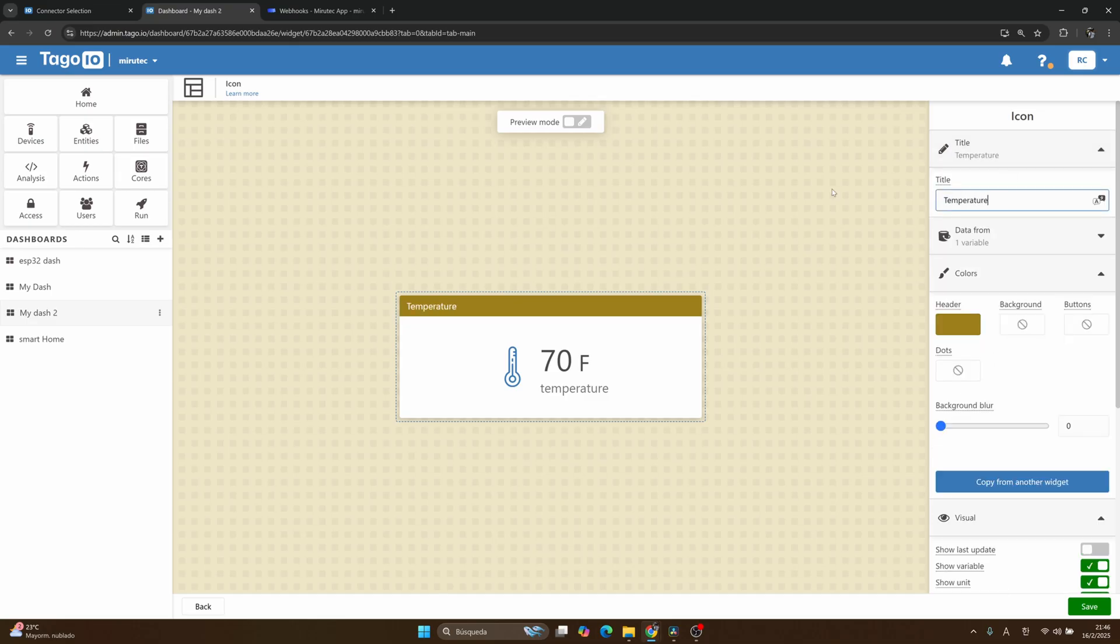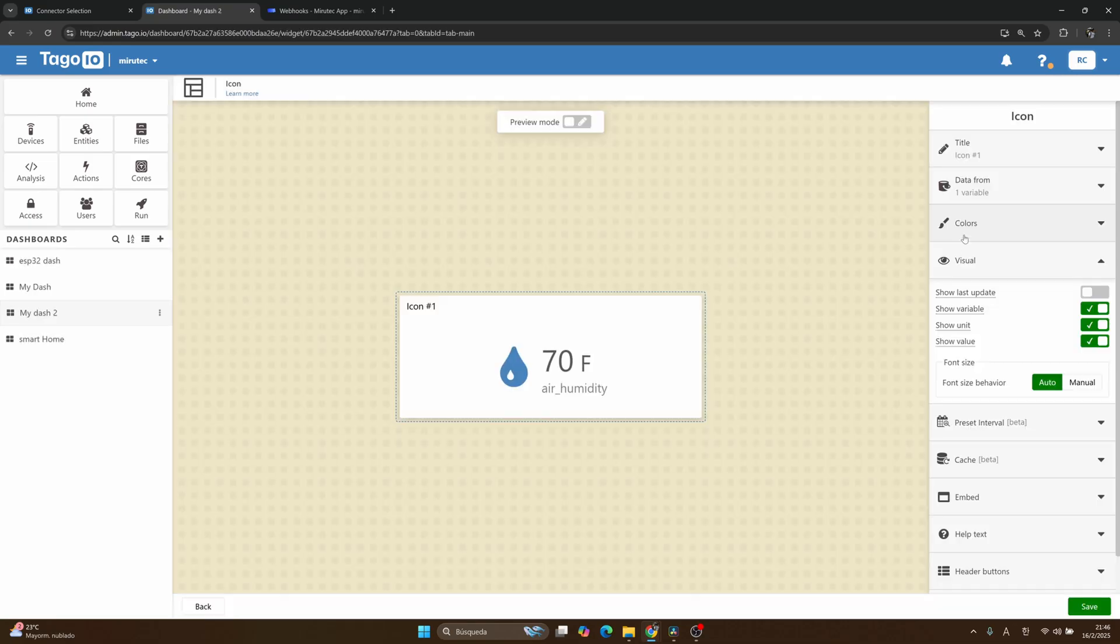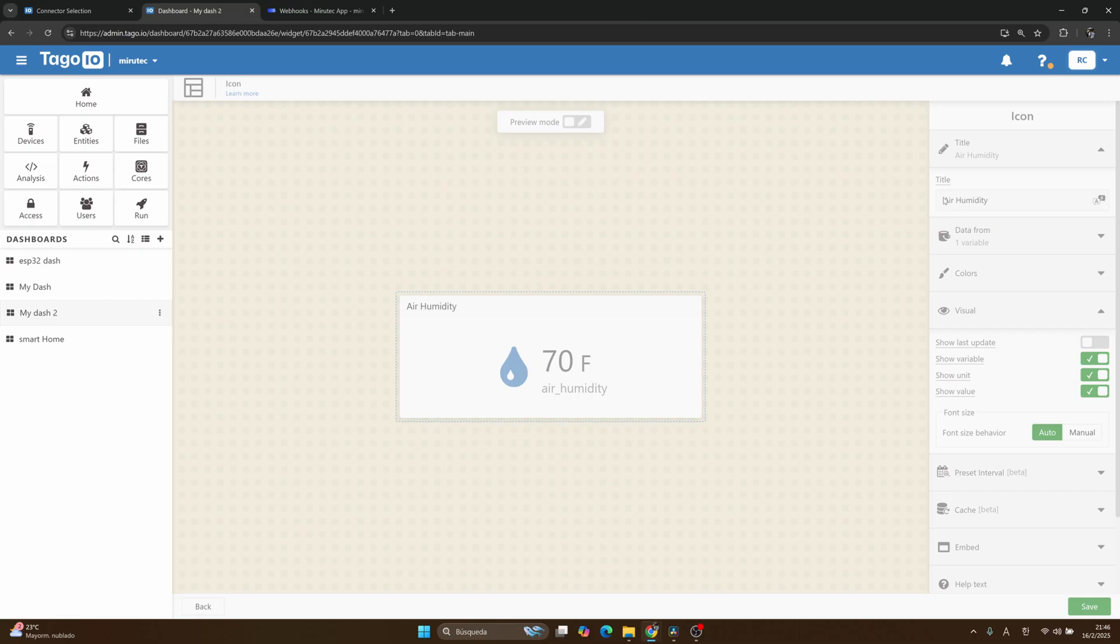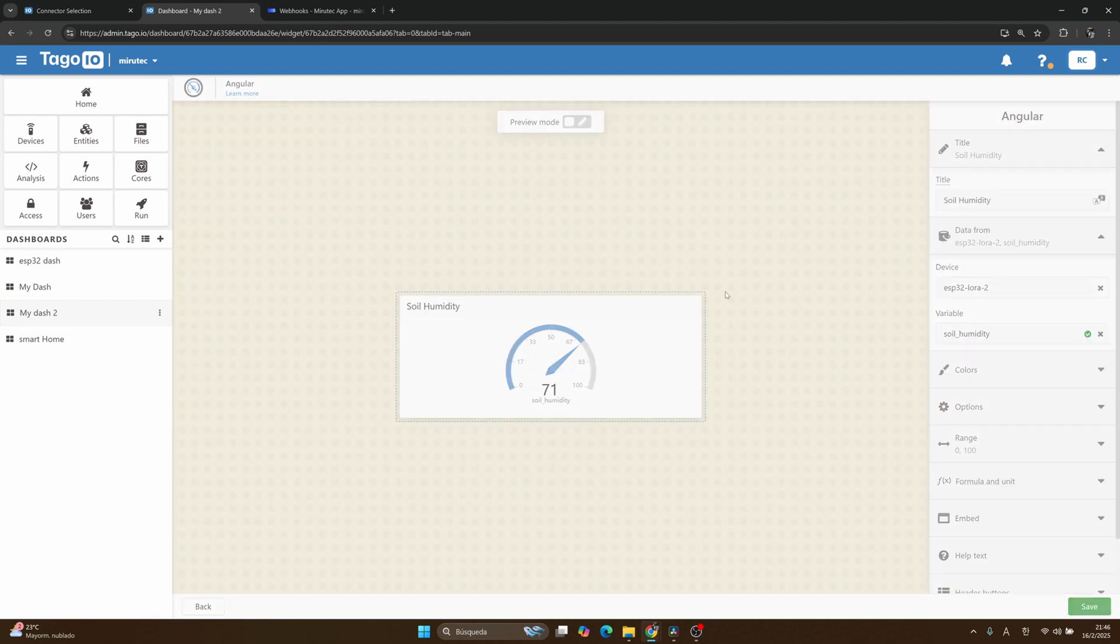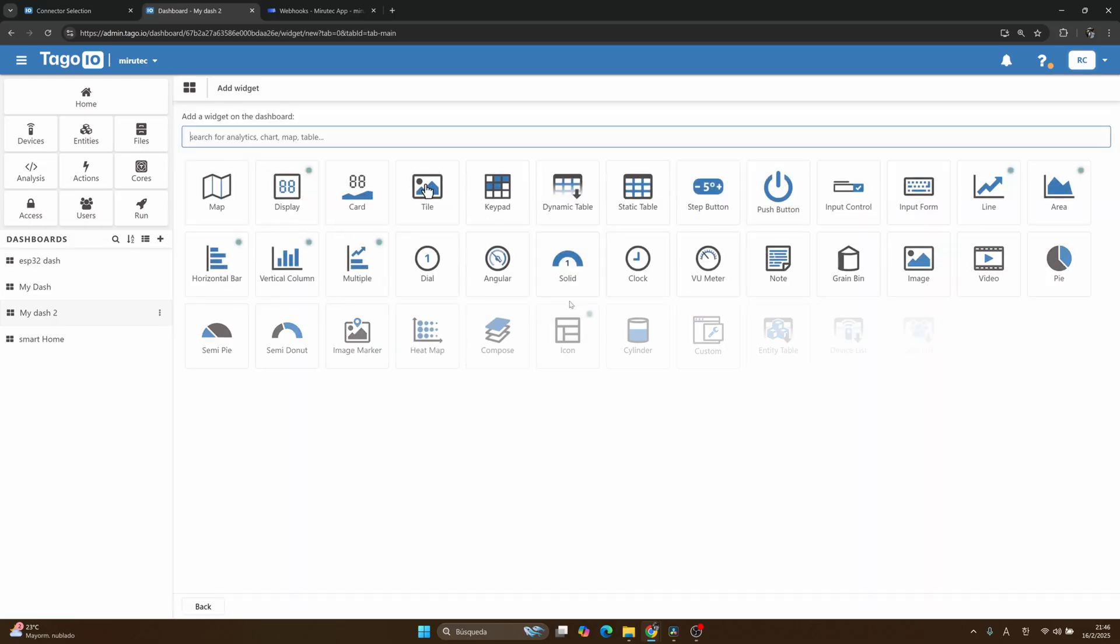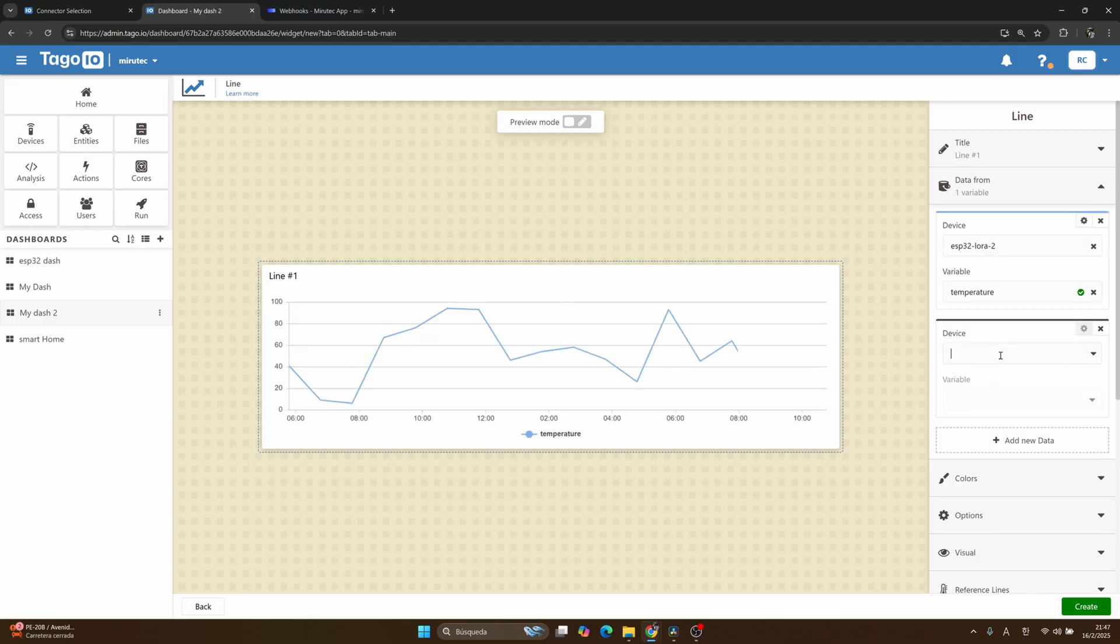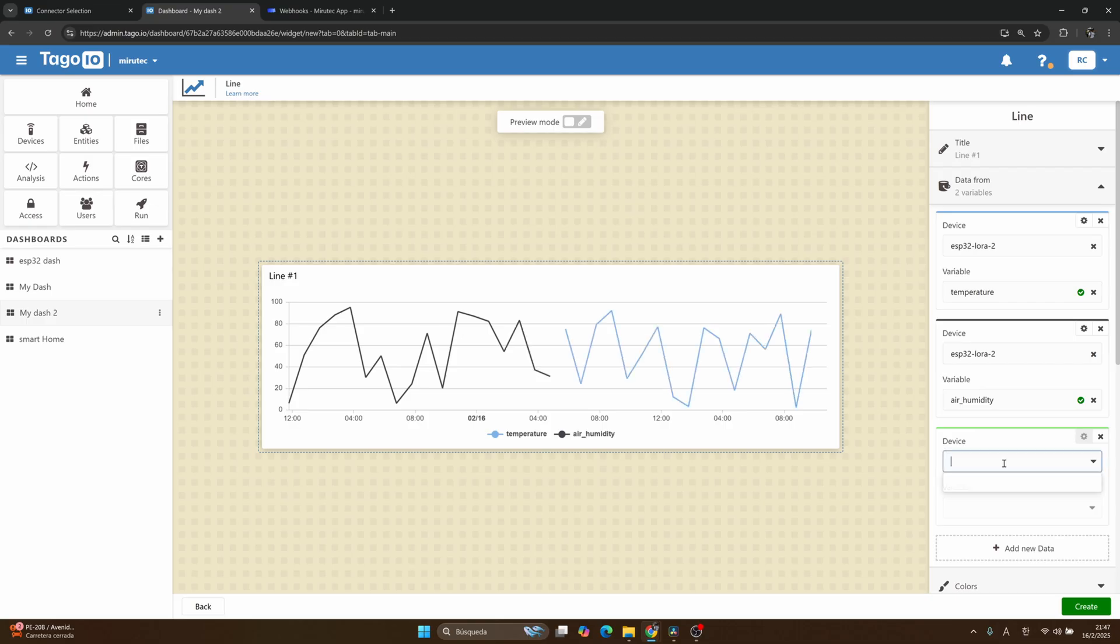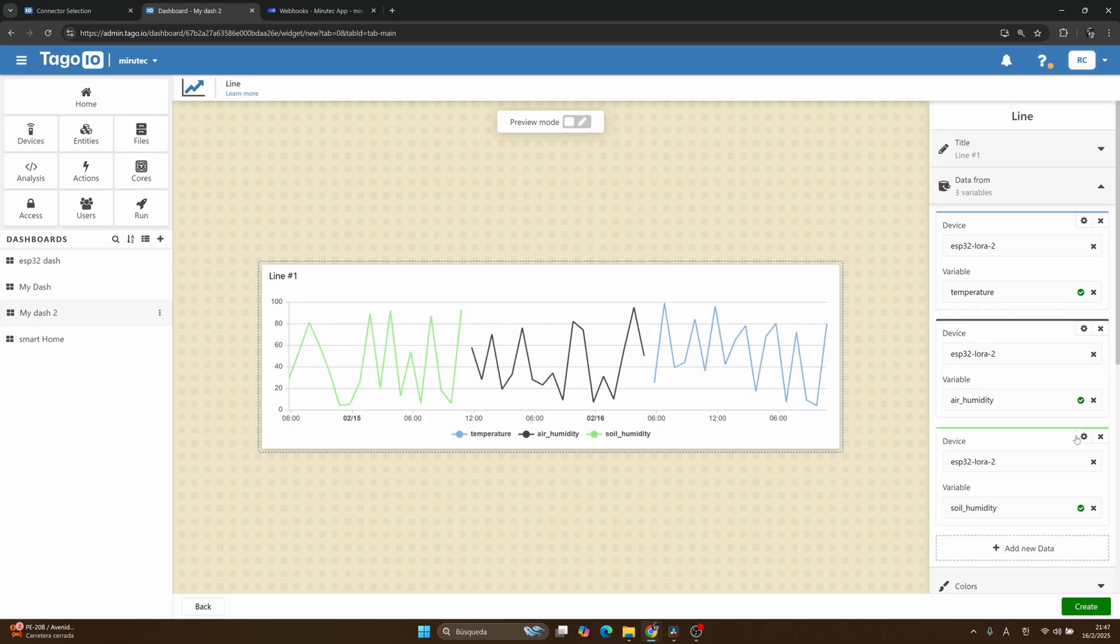I will change the background, for example I will use this color. And I will change the color from this widget, and it could be this. This is good. I will put the title here: temperature. Click on save. I will change the title here also. Okay, humidity. And here, soil humidity.